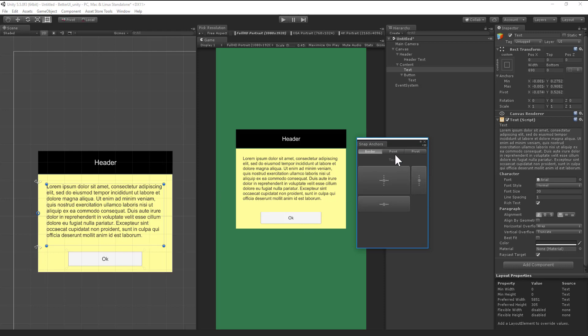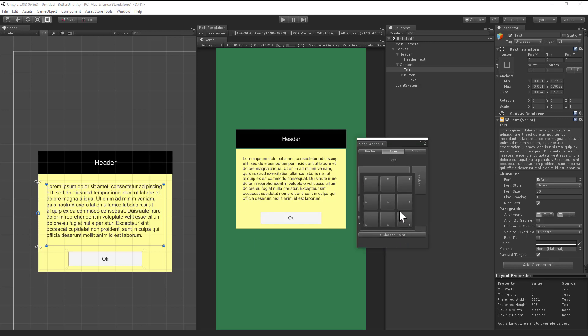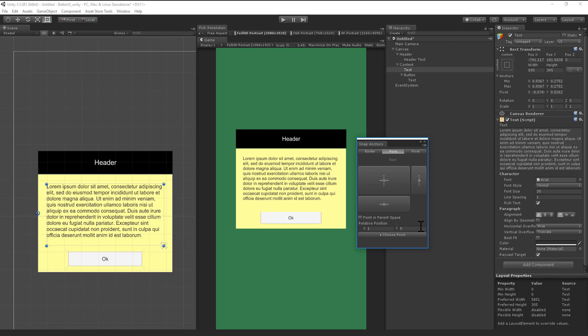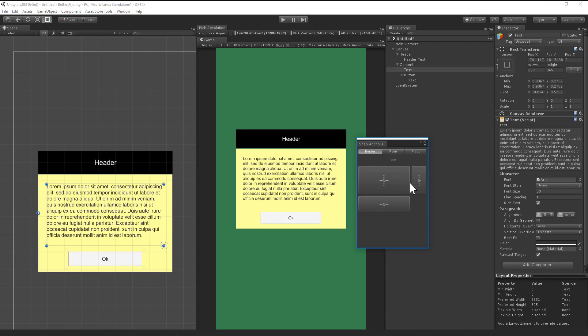Yeah, and point is very much like pivot, but you can choose a point where you want to apply the pivot point, like the lower left corner. Or if you click point in parent space, it will be here in the parent's corner like this. So yeah, but most of the time you will need border.